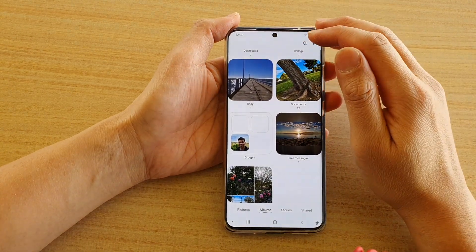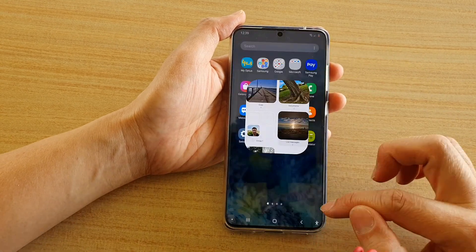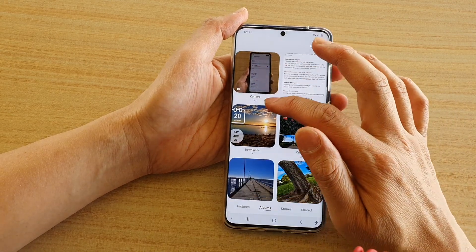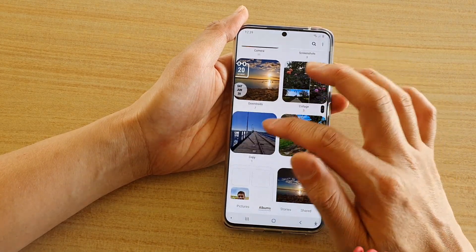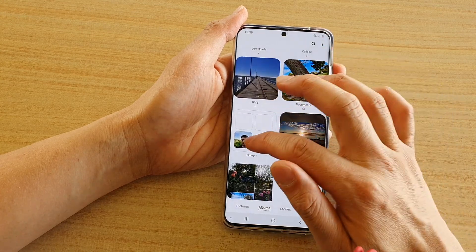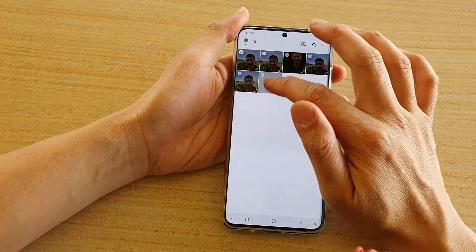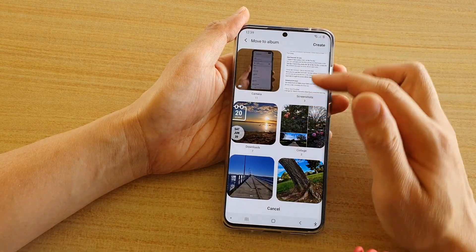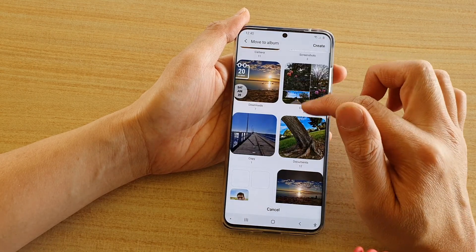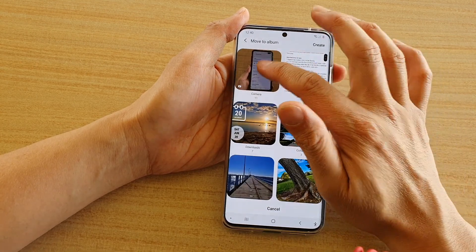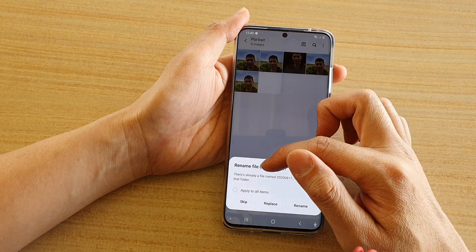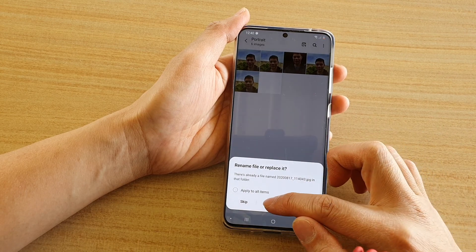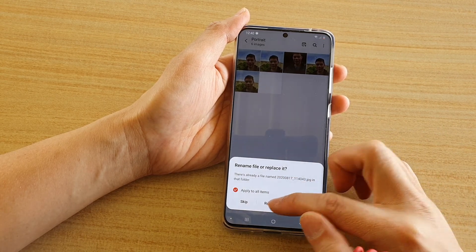So that's how you can move or copy photos to different albums. Again, in the gallery app you go into albums, go to the folder you want, select the photos or pictures, and then tap on the option key. Choose copy or move, and then select where you want to move it to. Say I want to move it back to camera — it will ask if you want to replace or rename, so you can choose apply to all items and replace.